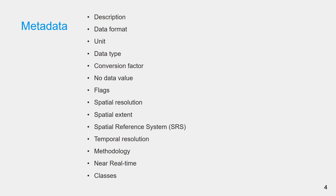Here is the list of metadata information you can find. The description will tell you what the data represents. All WaPOR datasets are raster provided in GeoTIFF format.